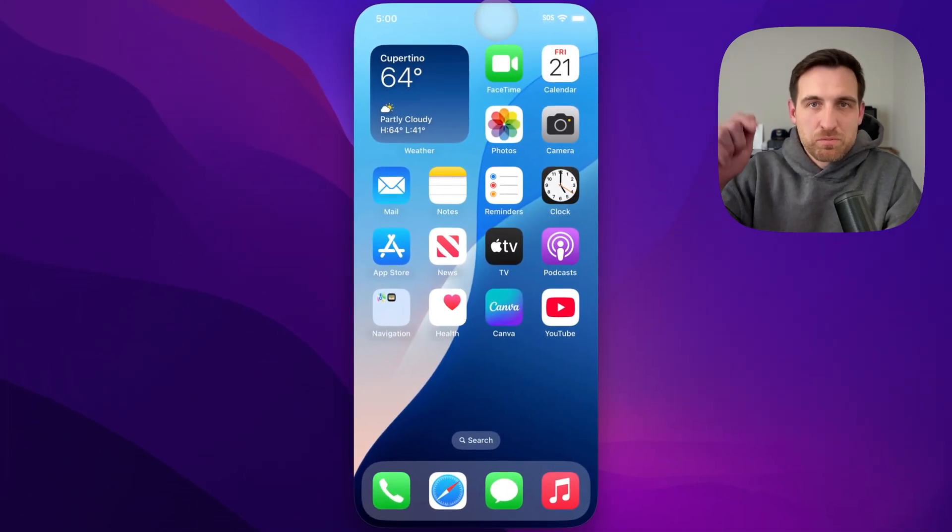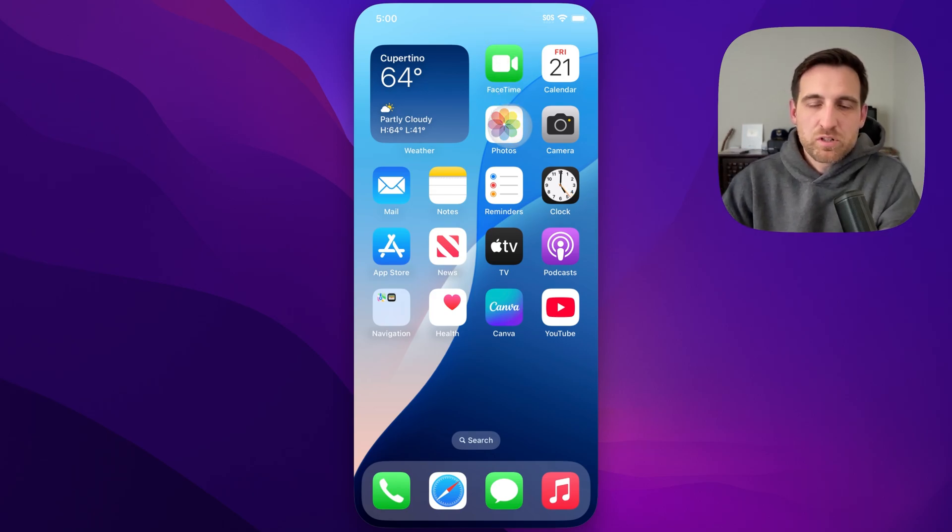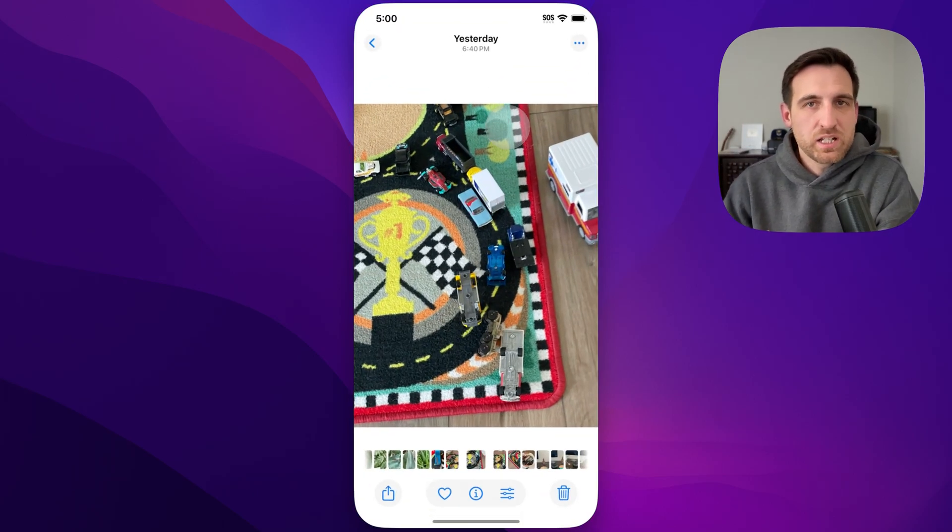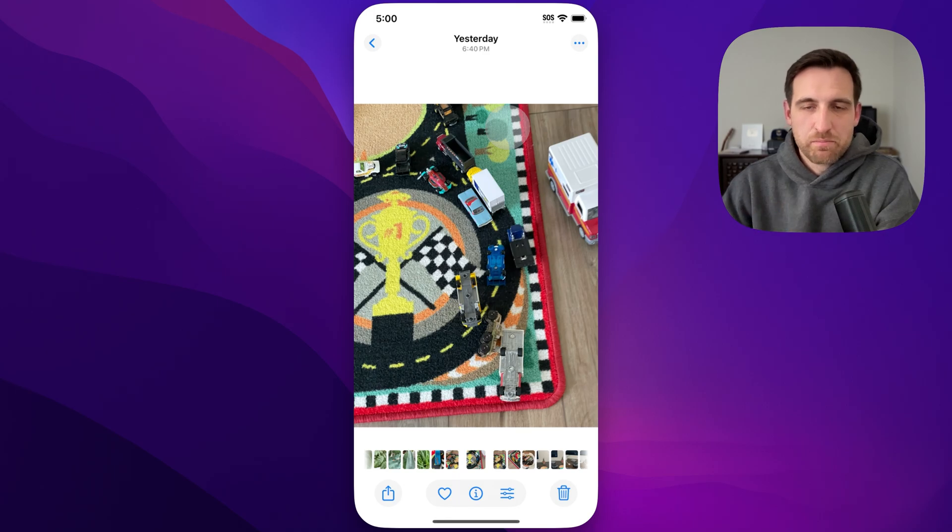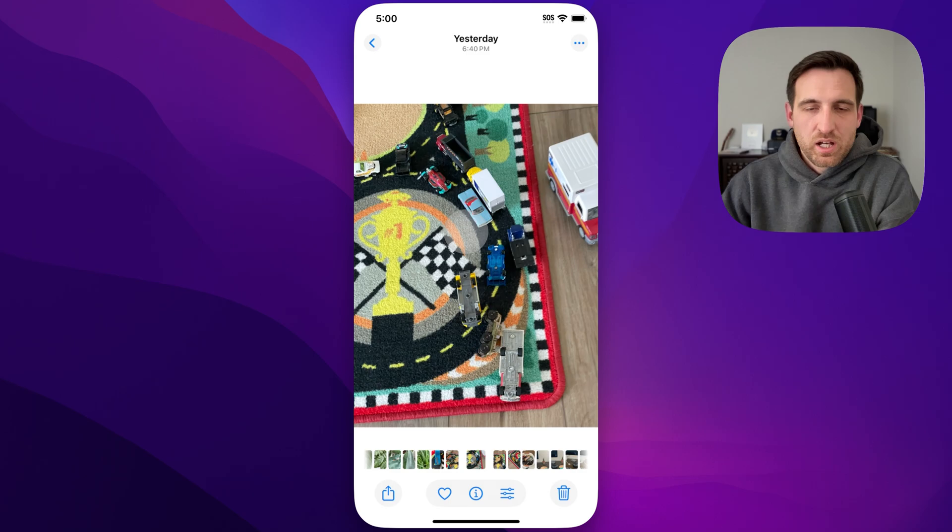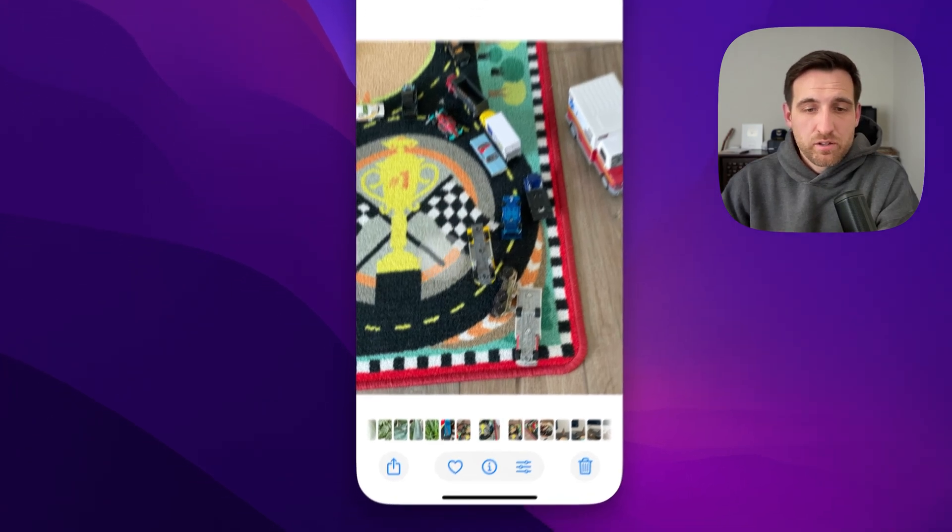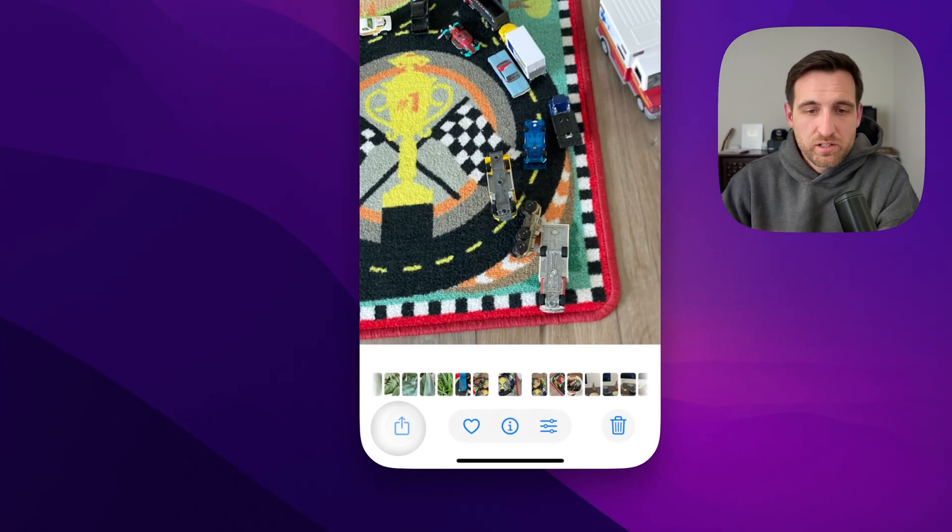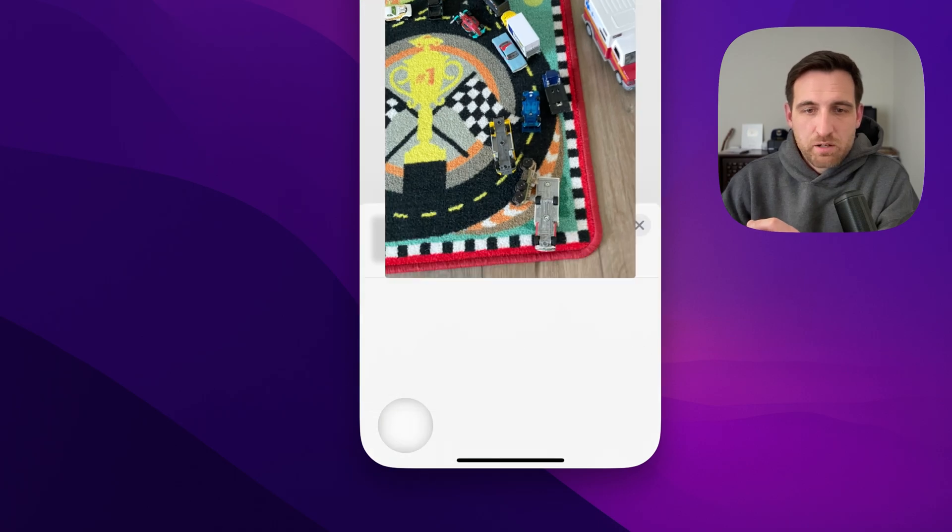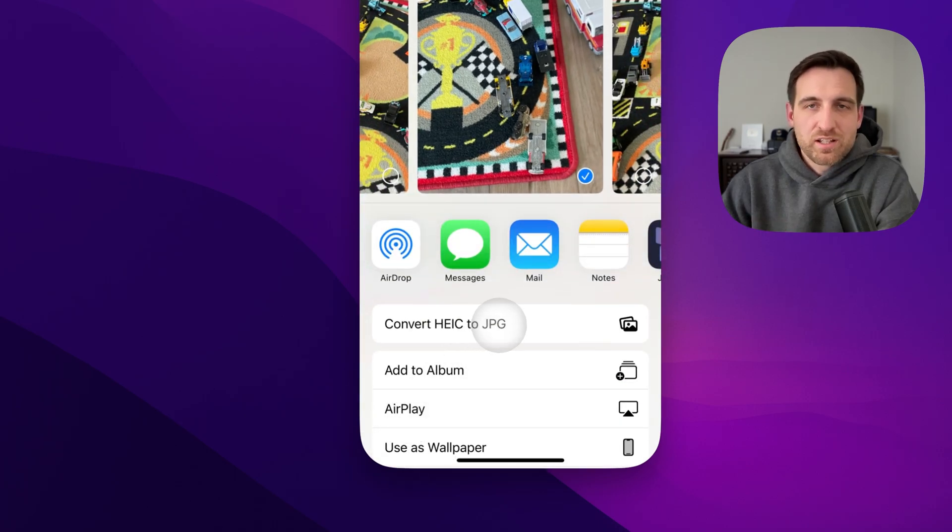There's a link in the description down below if you want to check it out while I show you. If you go to your Photos app or Files app or anywhere you have an image, and this is an HEIC or HEIF image, once you click on one or select multiple, the little Share button in the lower left will pop up. You can see the button right here: Convert HEIC to JPEG.